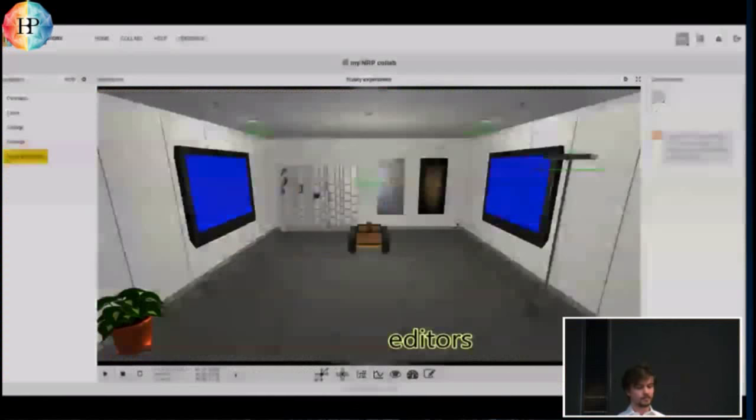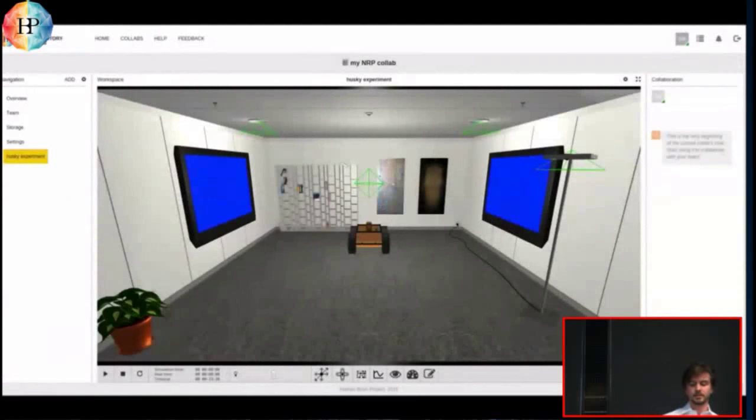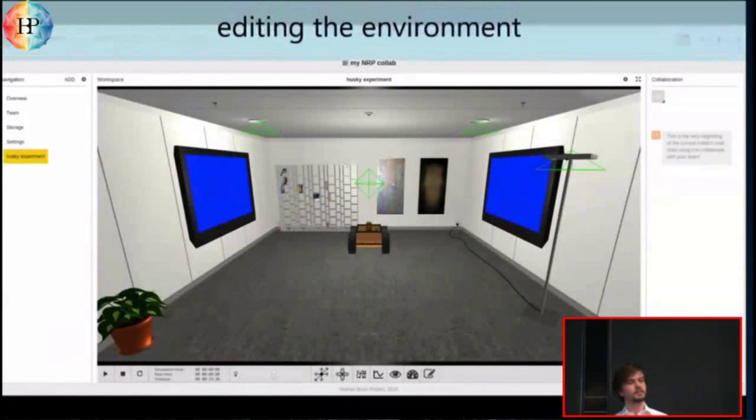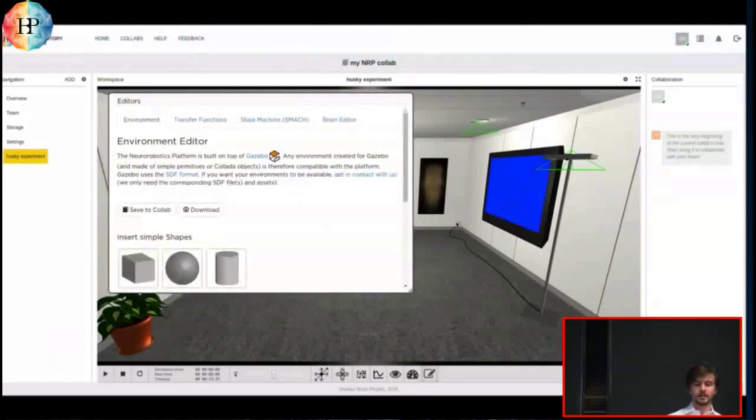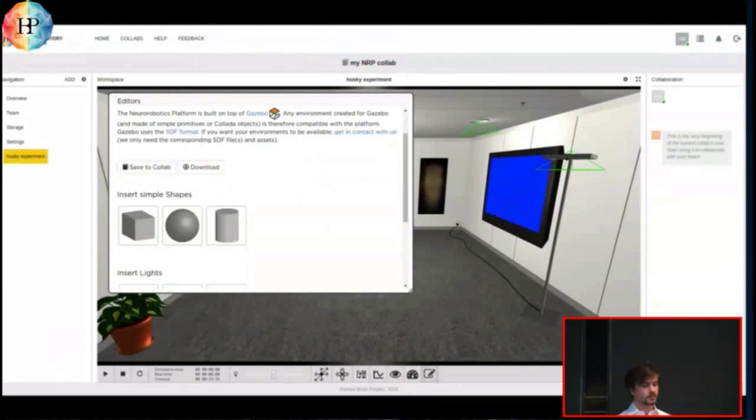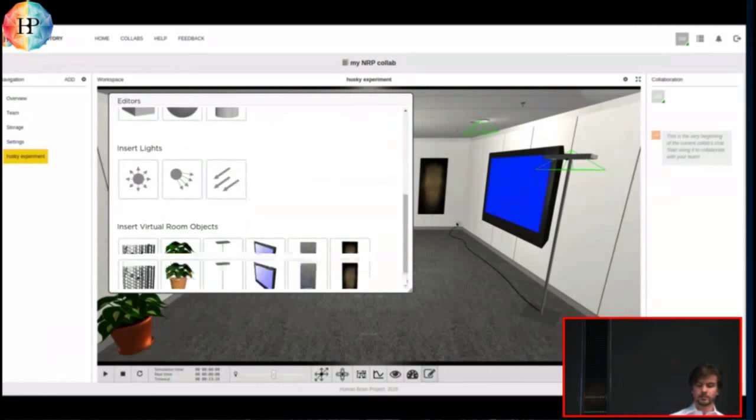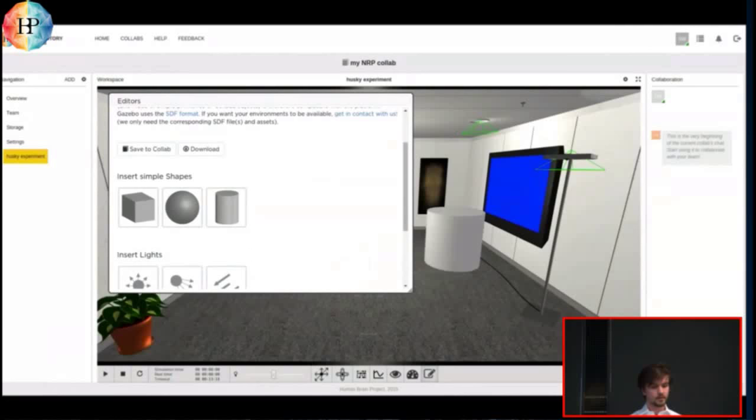And if you want to really start editing, when you launch in edit mode, you have this editor button. Our first editor, of course, is the environment editor. It's the first tab, and this will allow you to add basic shapes to your experiment, as well as lights, and more complex objects that already belong to the scene itself. For now, let's see, let's just add a single cylinder, and see if we can make the little husky robot bump into it.